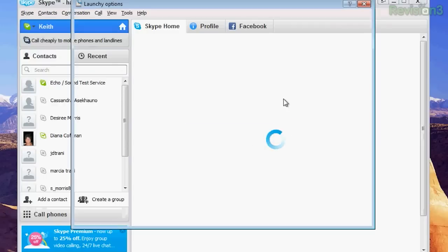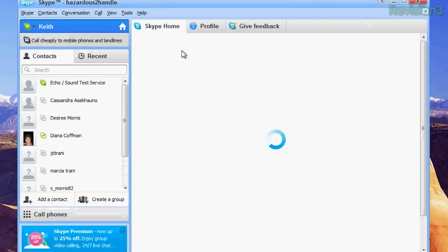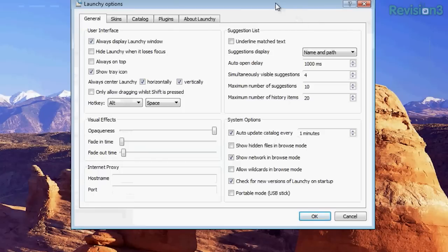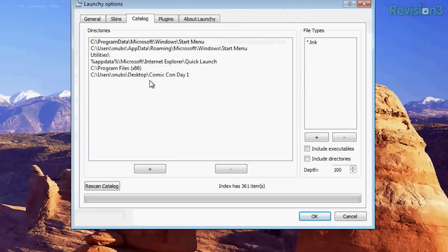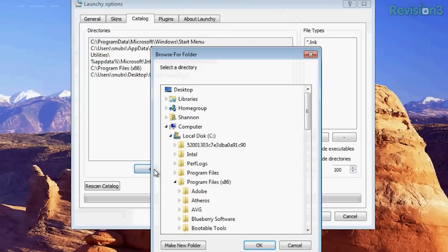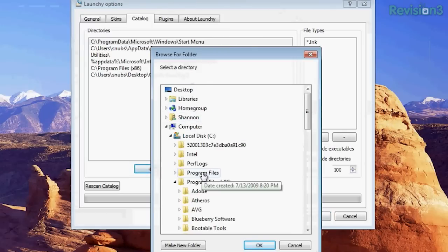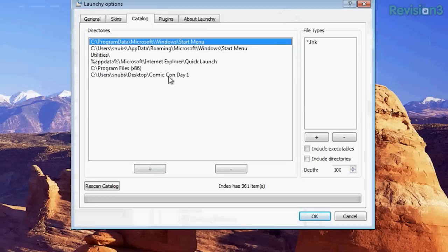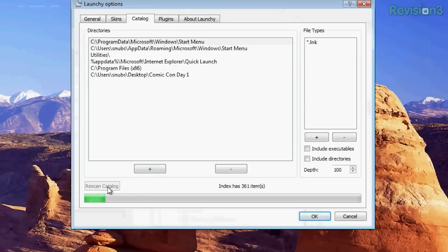Beautiful! It should automatically open up the program. And if you find that it doesn't work, you can click on the Settings tab — let me pull that up — choose Settings, and go to Catalog. From here, you just have to click on the Plus button and you can highlight whatever folder or directory that you want it to add into its catalog. Then click Rescan Catalog and it should find all the new files for you.